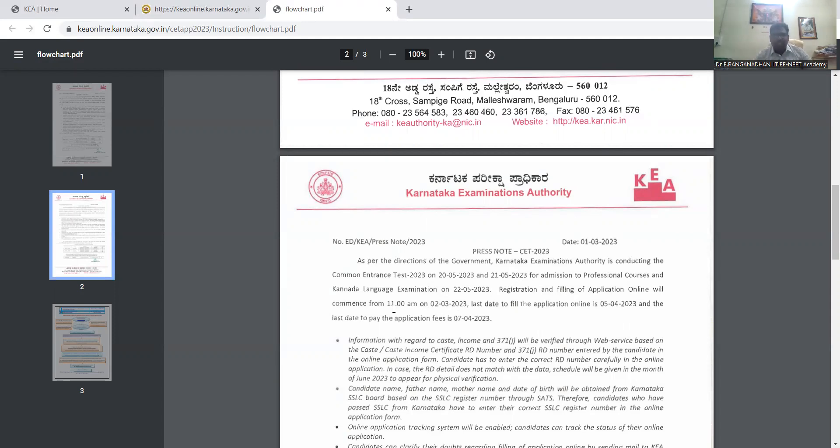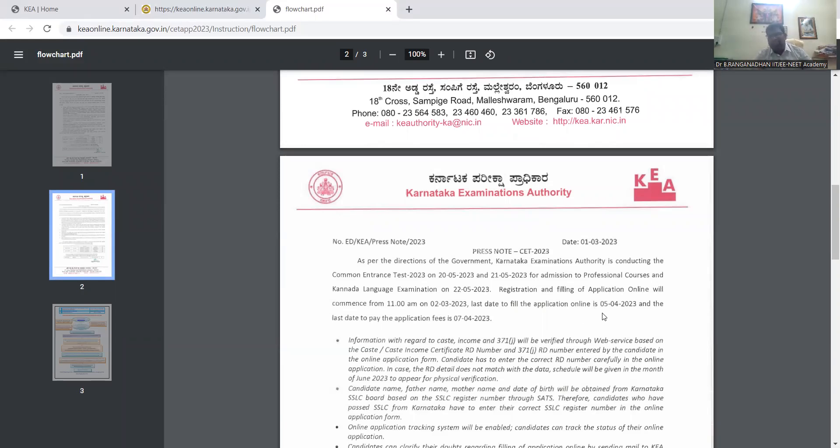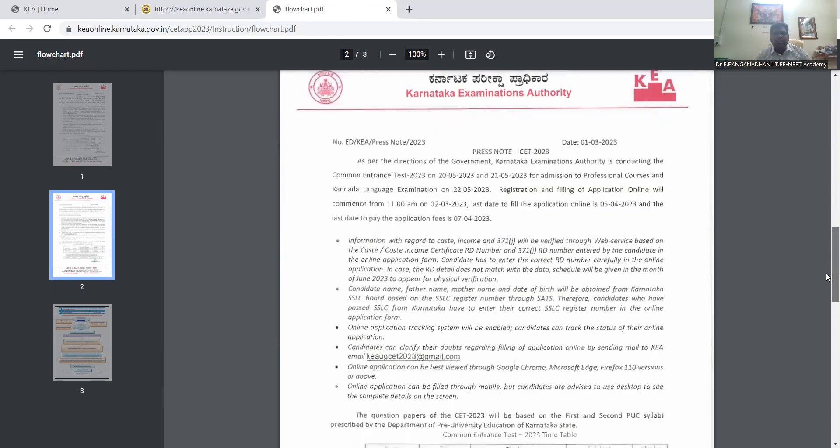Online will commence from 11 AM on March 2, already had started. So last day to fill the application online is April 5th, this is the last date for the application. And the last date to apply the application fees is April 7th.